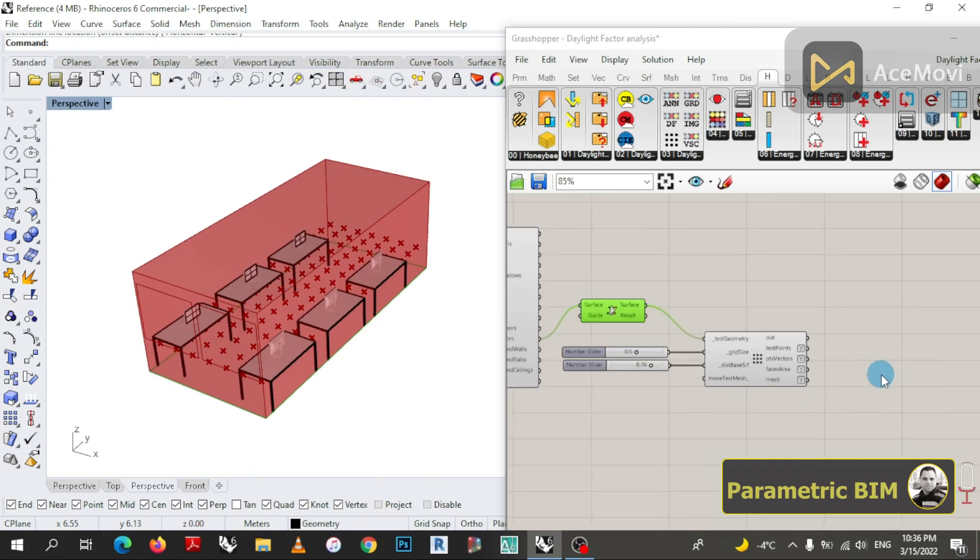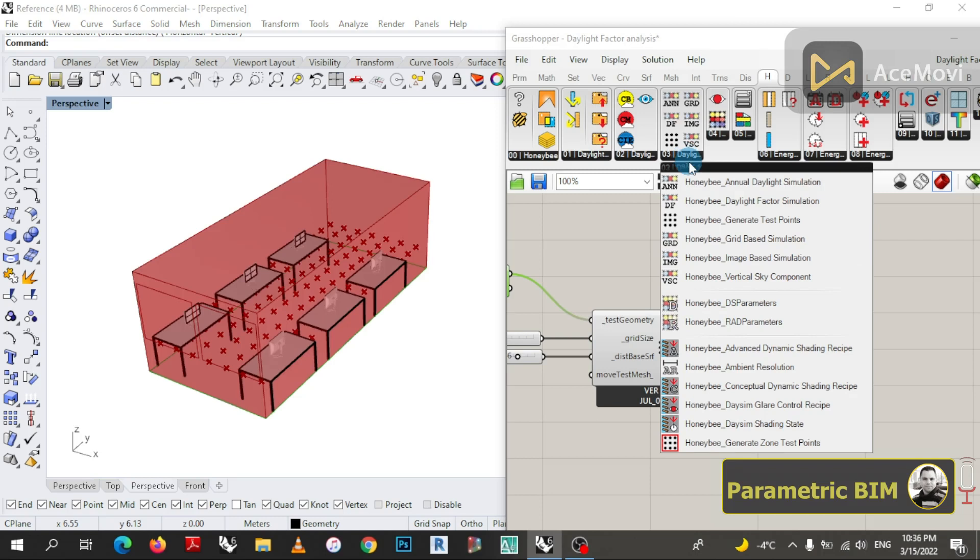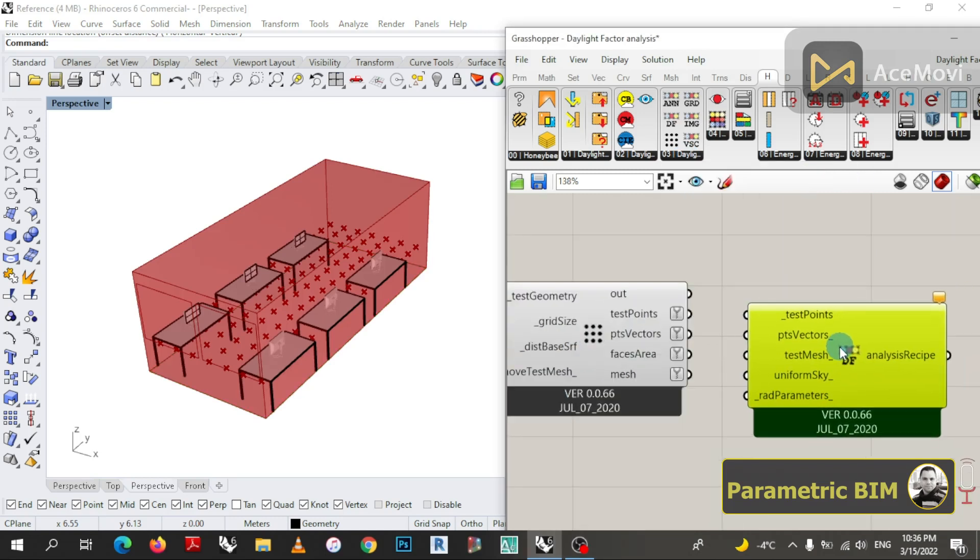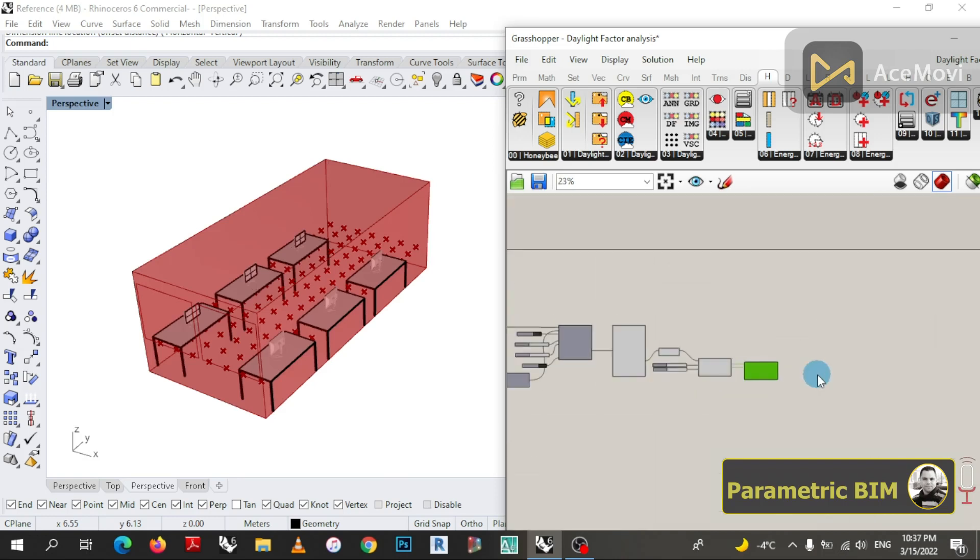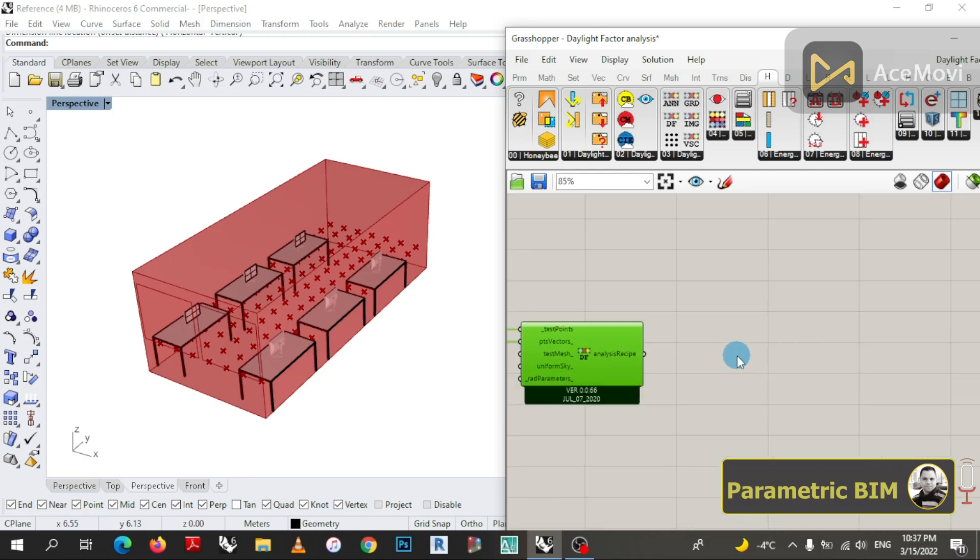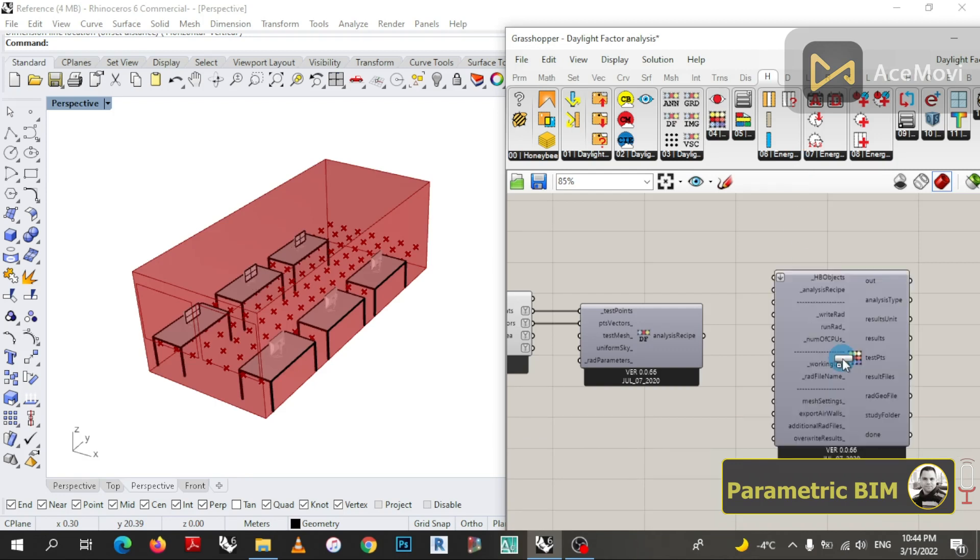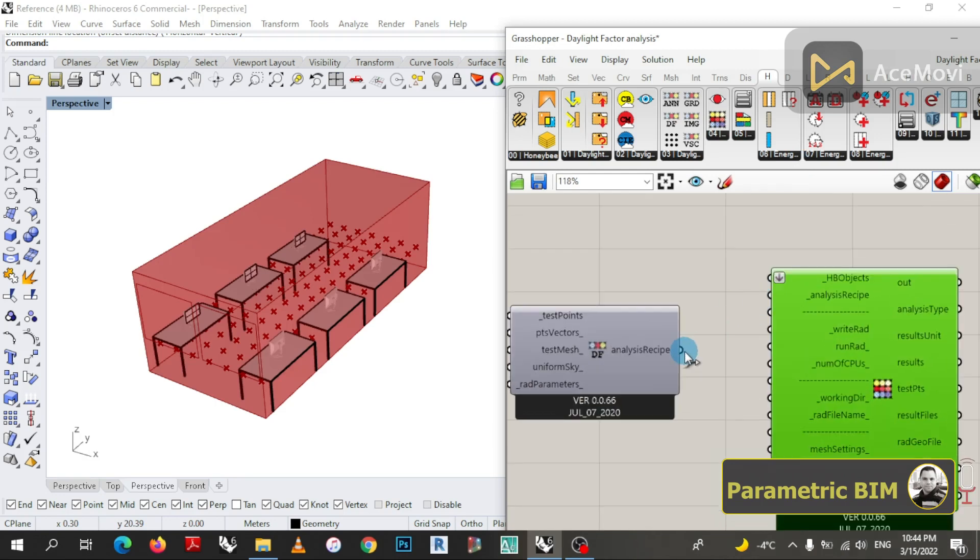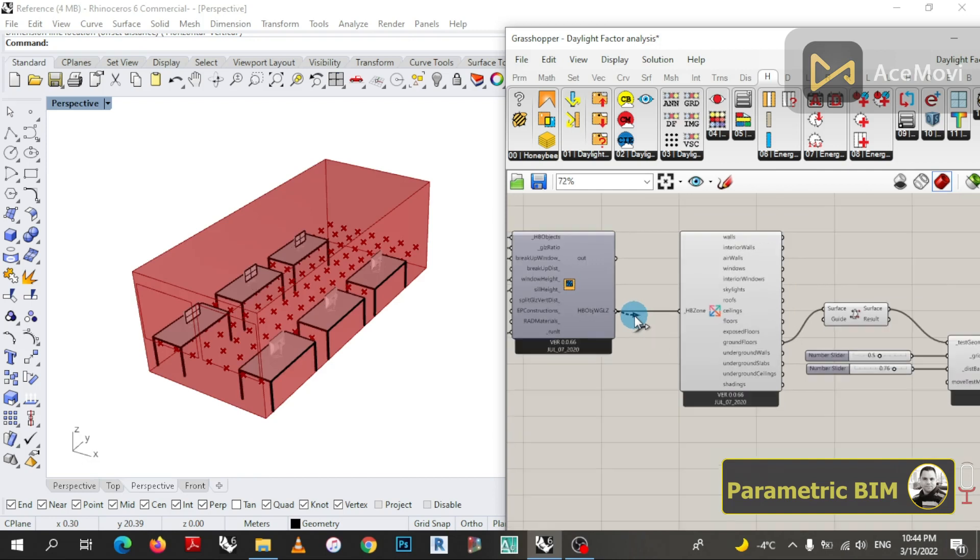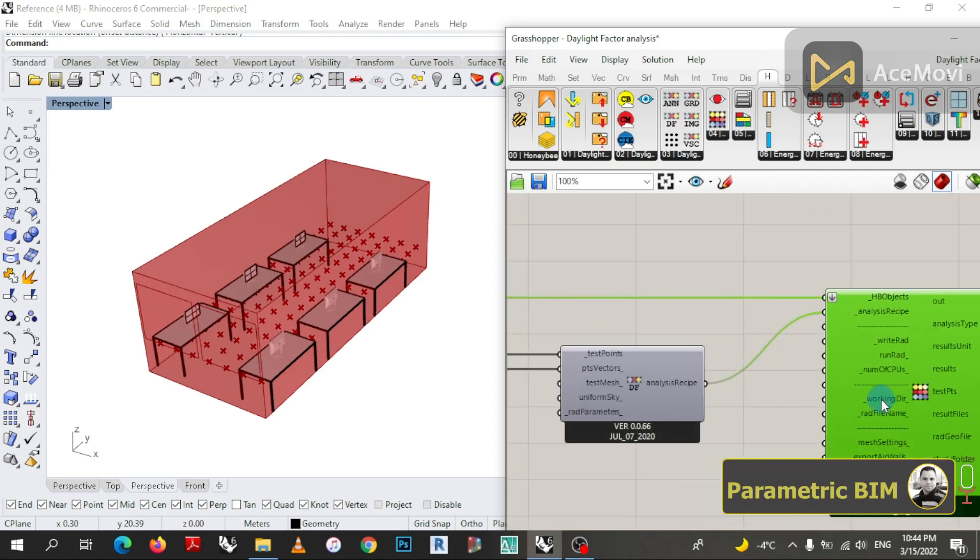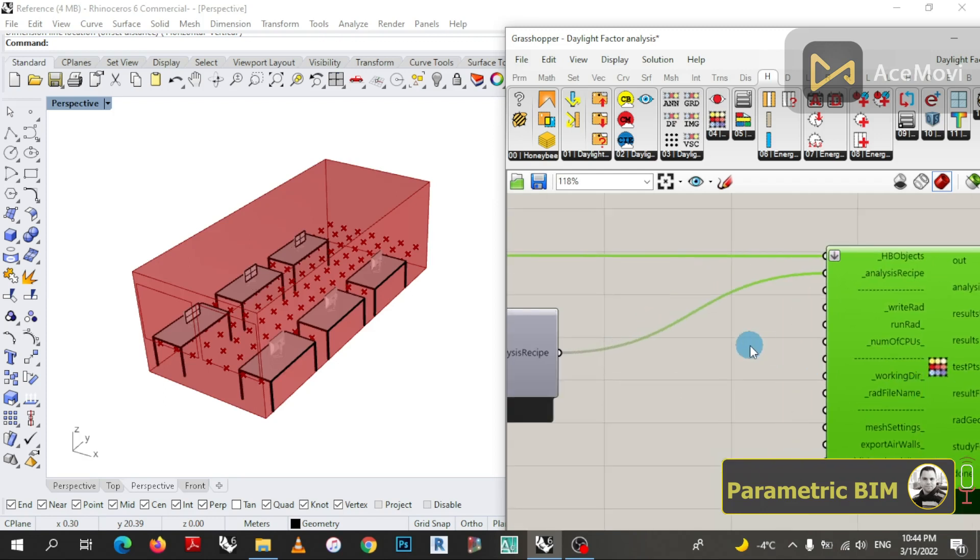In the next step I will bring a component that is called Honeybee Daylight Factor. The next step is to run the daylight simulation using Honeybee Run Daylight Simulation, and I will connect the results in the analysis received to the analysis received in the run component. For Honeybee objects I will go back and bring the last modified Honeybee zone and connect it. We have now to run the simulation by using Boolean toggle.